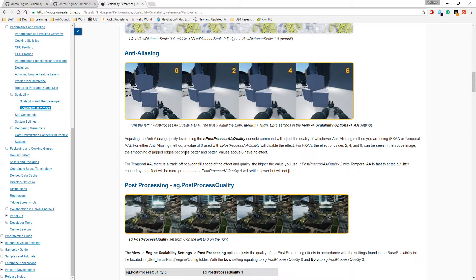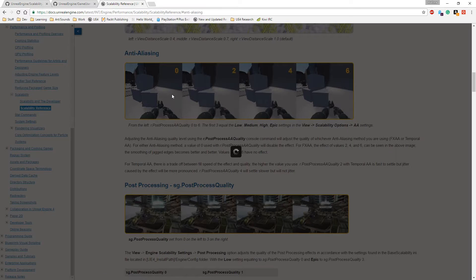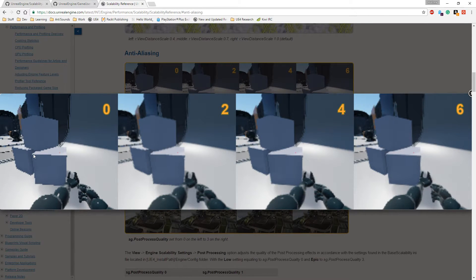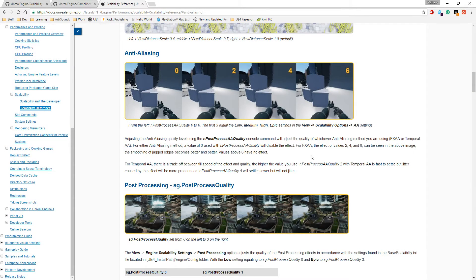The effects of values 2, 4, and 6 can be seen in the above images for smoothing of jagged edges. That's basically what AA does — it applies smoothing. It takes away the sharpness of your edges and starts smoothing them out by basically blurring them. That's what anti-aliasing does. But if you don't have a really good example of it, it's hard to see, and it also depends on which AA version you're using.